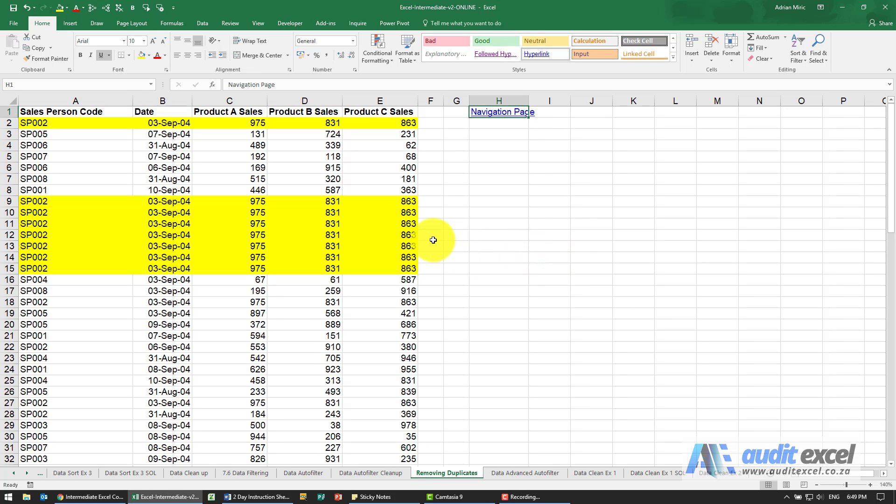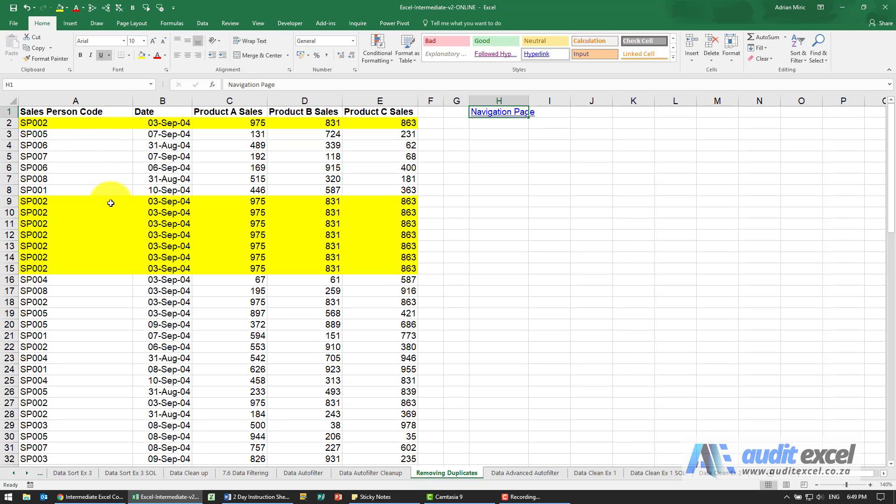A recent tool in Excel is the ability to remove duplicates. What we have here is a dataset, and to make it easy we've highlighted in yellow rows that are exact duplicates of each other. You can see the salesperson's code is the same, the date, and the A, B, and C sales.